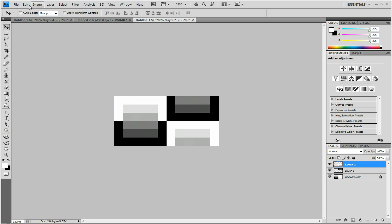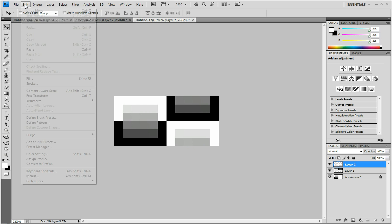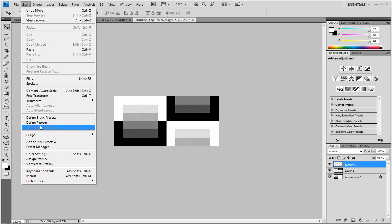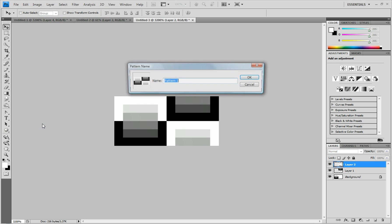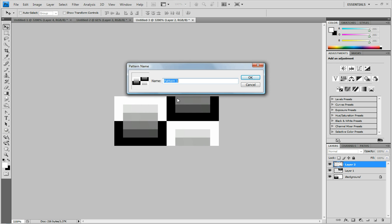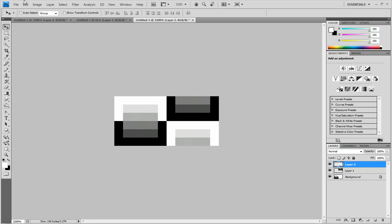Then you click. You can save it if you want. Or you can just click edit, define pattern. You can name it whatever you want. I named mine carbon fiber. And you can click OK.